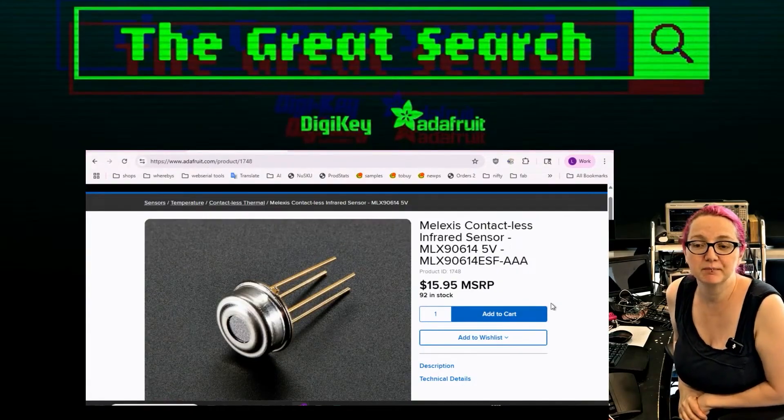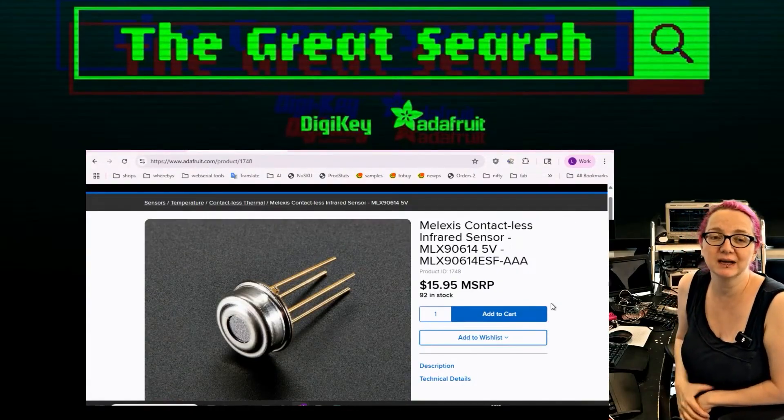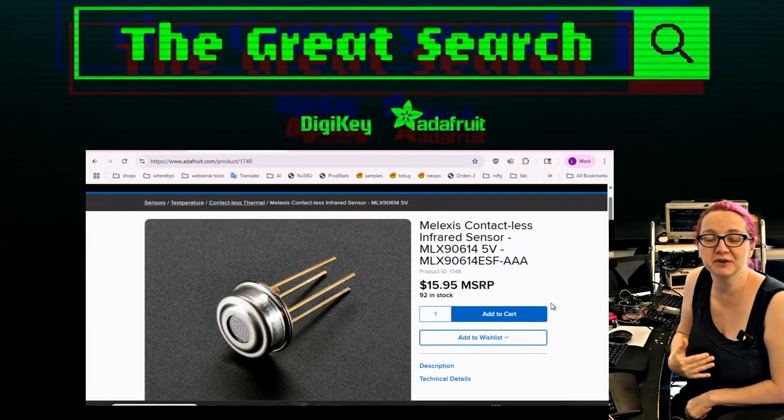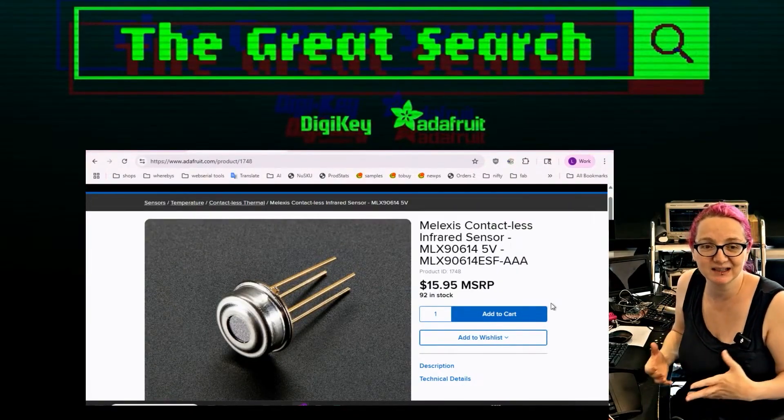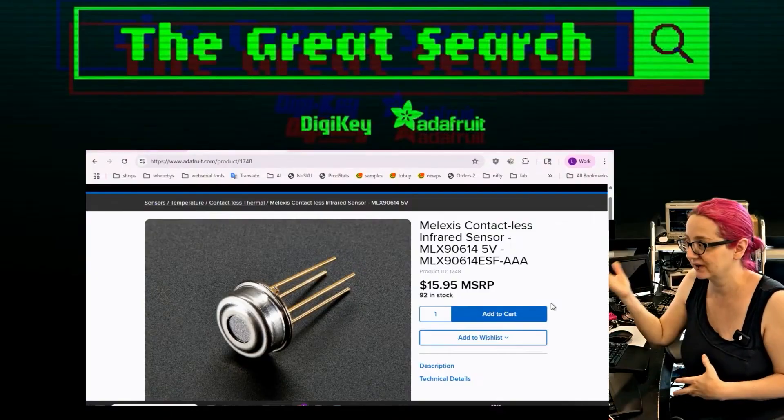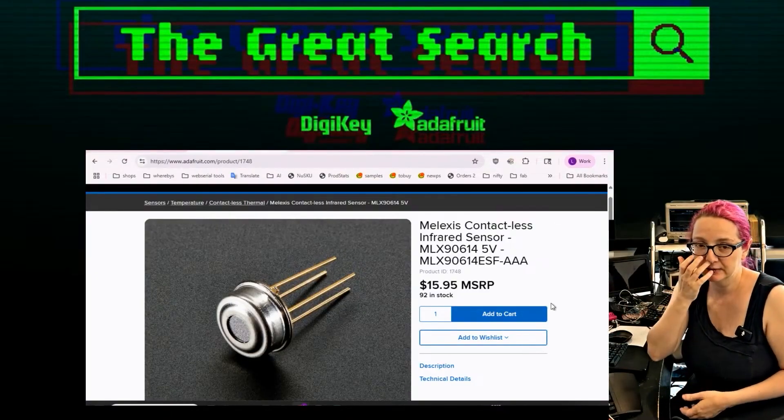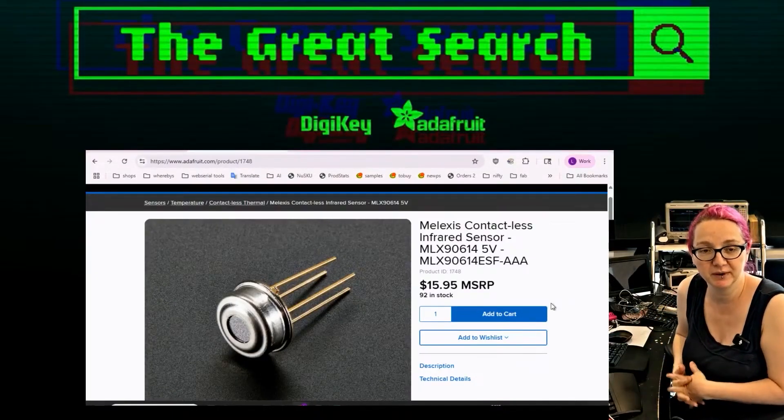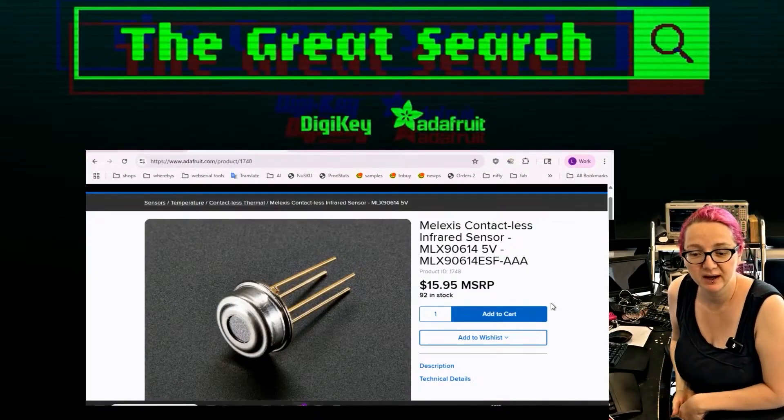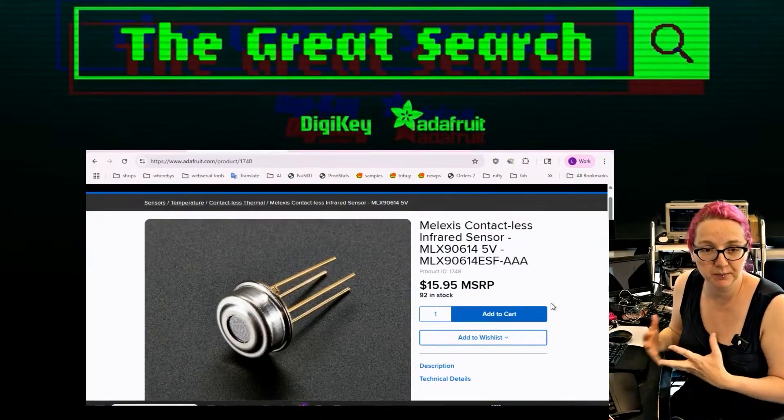And what it does is it measures the infrared light bounced off of an object and uses that to calculate the temperature and it's calibrated. So it can give you a really good approximation of the temperature within a couple of degrees.